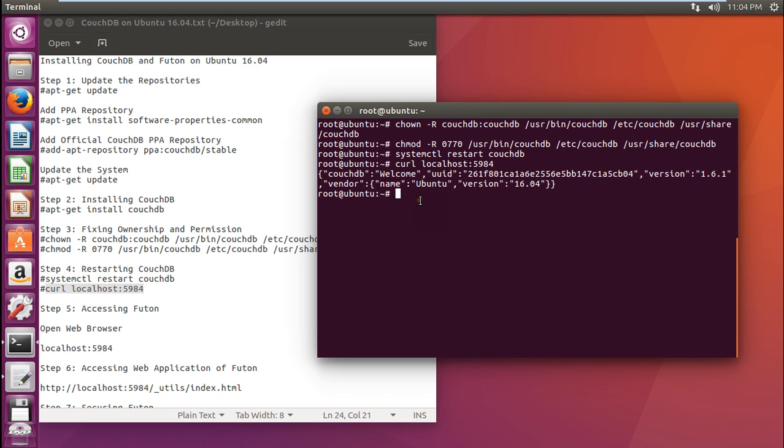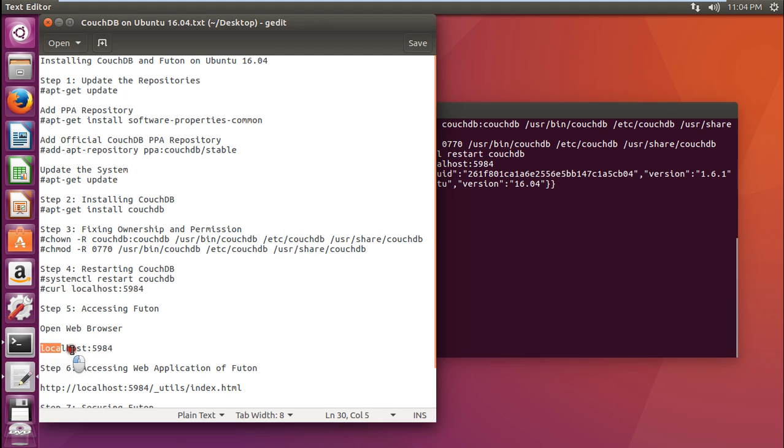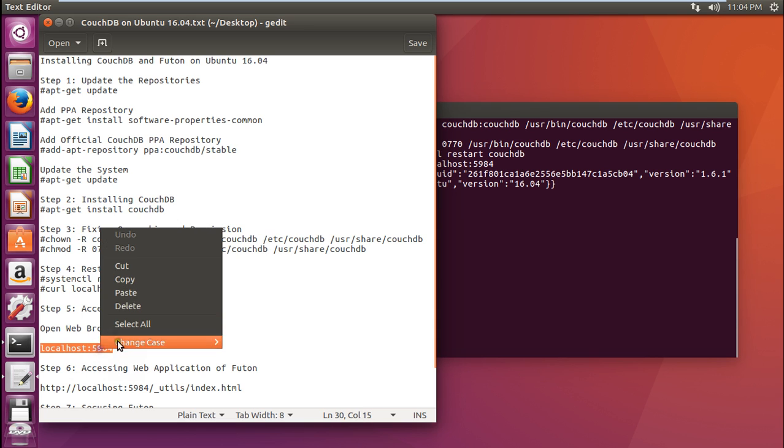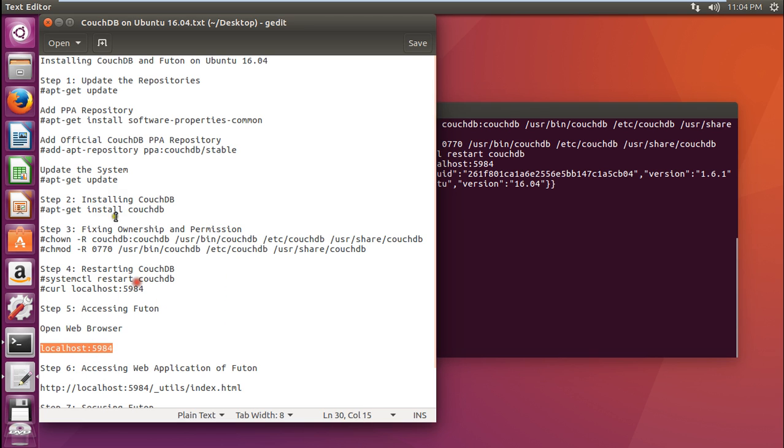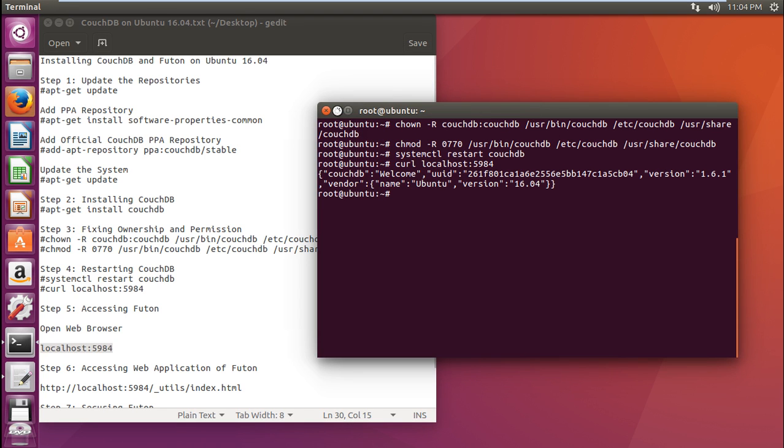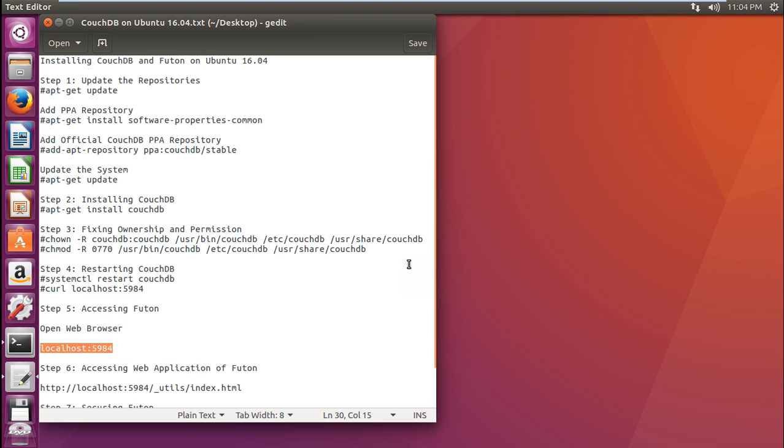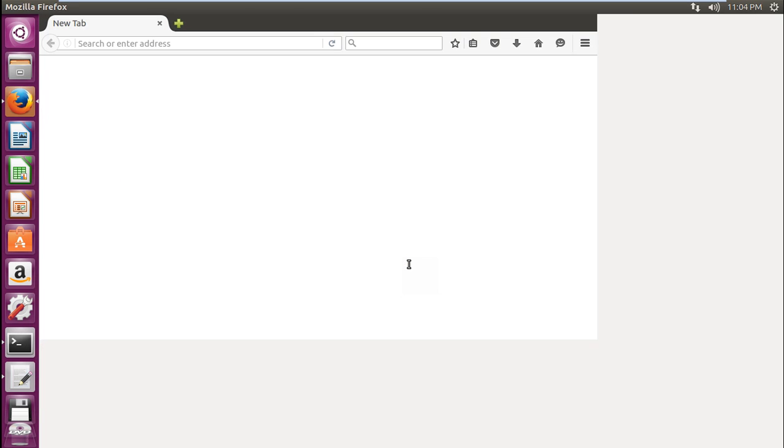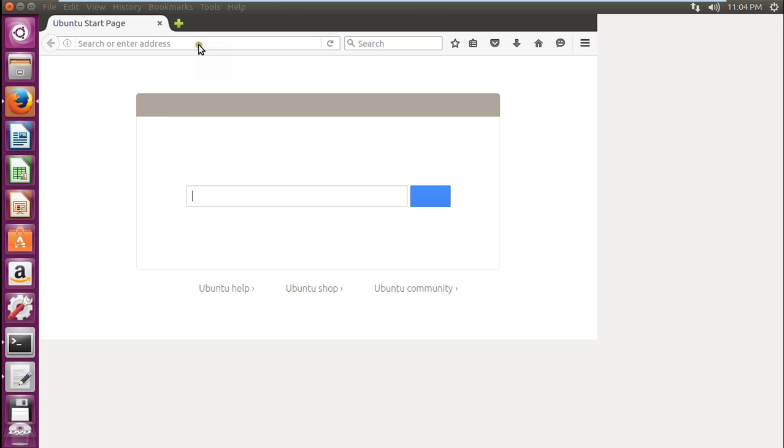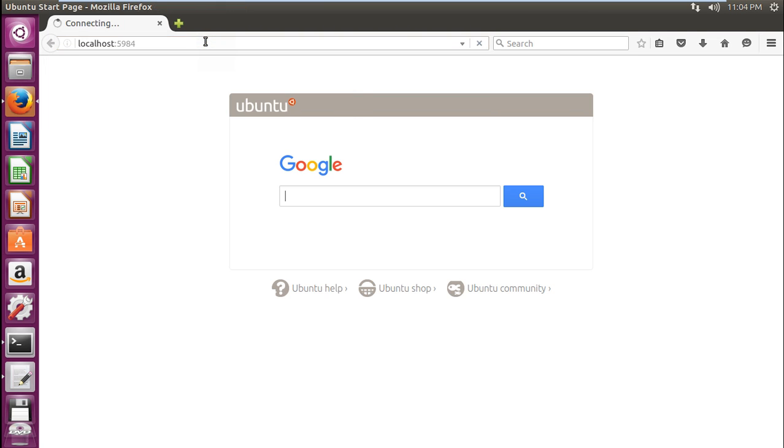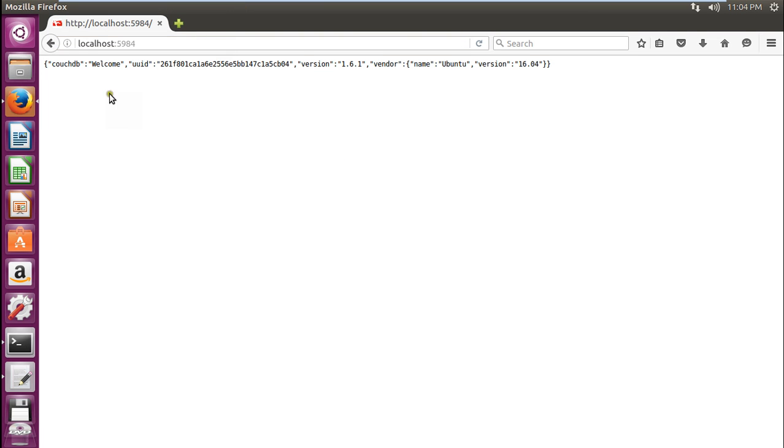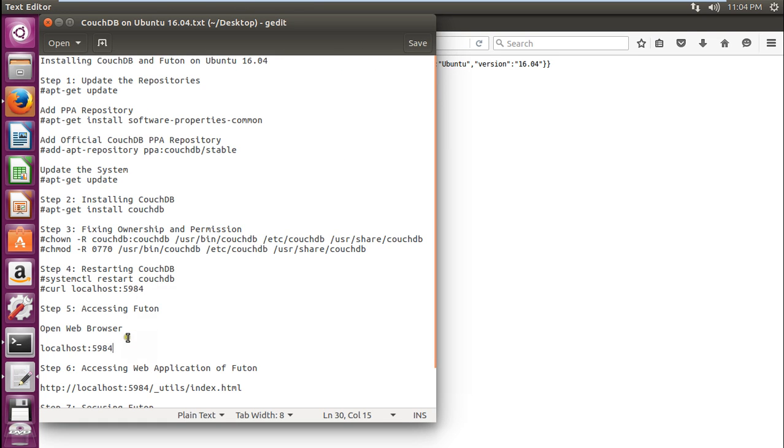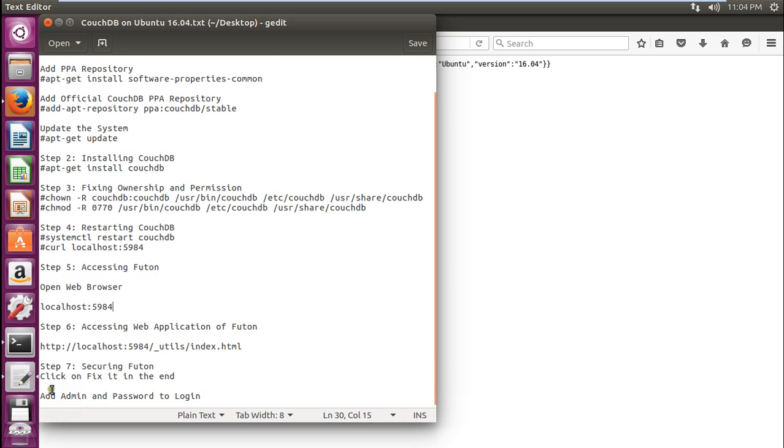As I have already told you in the description when I started this video, it has a web administration tool called Futon. Now let me go to the web browser and access Futon by issuing localhost with port number 5984. Let me copy and open Mozilla Firefox. Let us paste it. Yes, you can see that CouchDB is there.